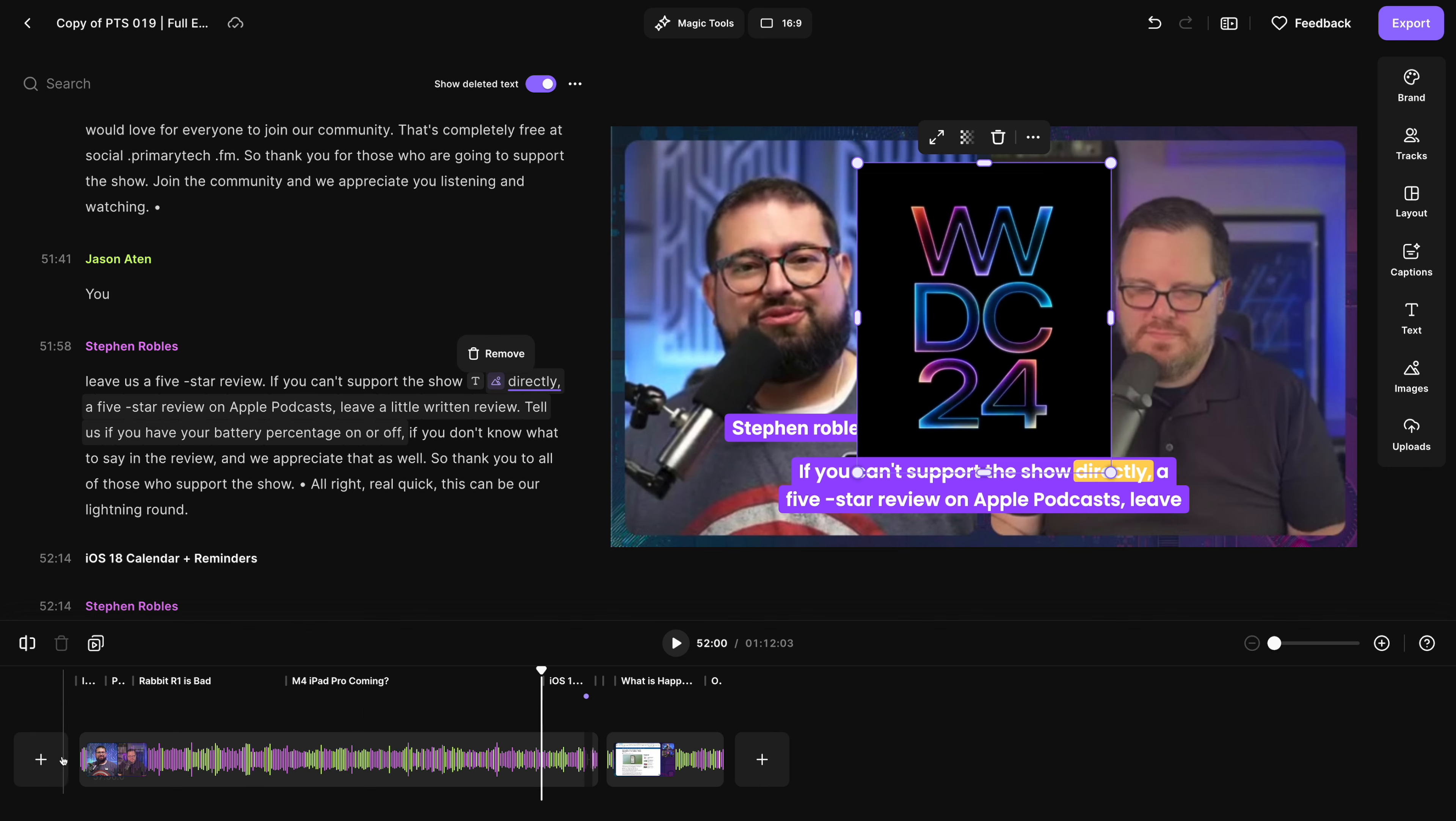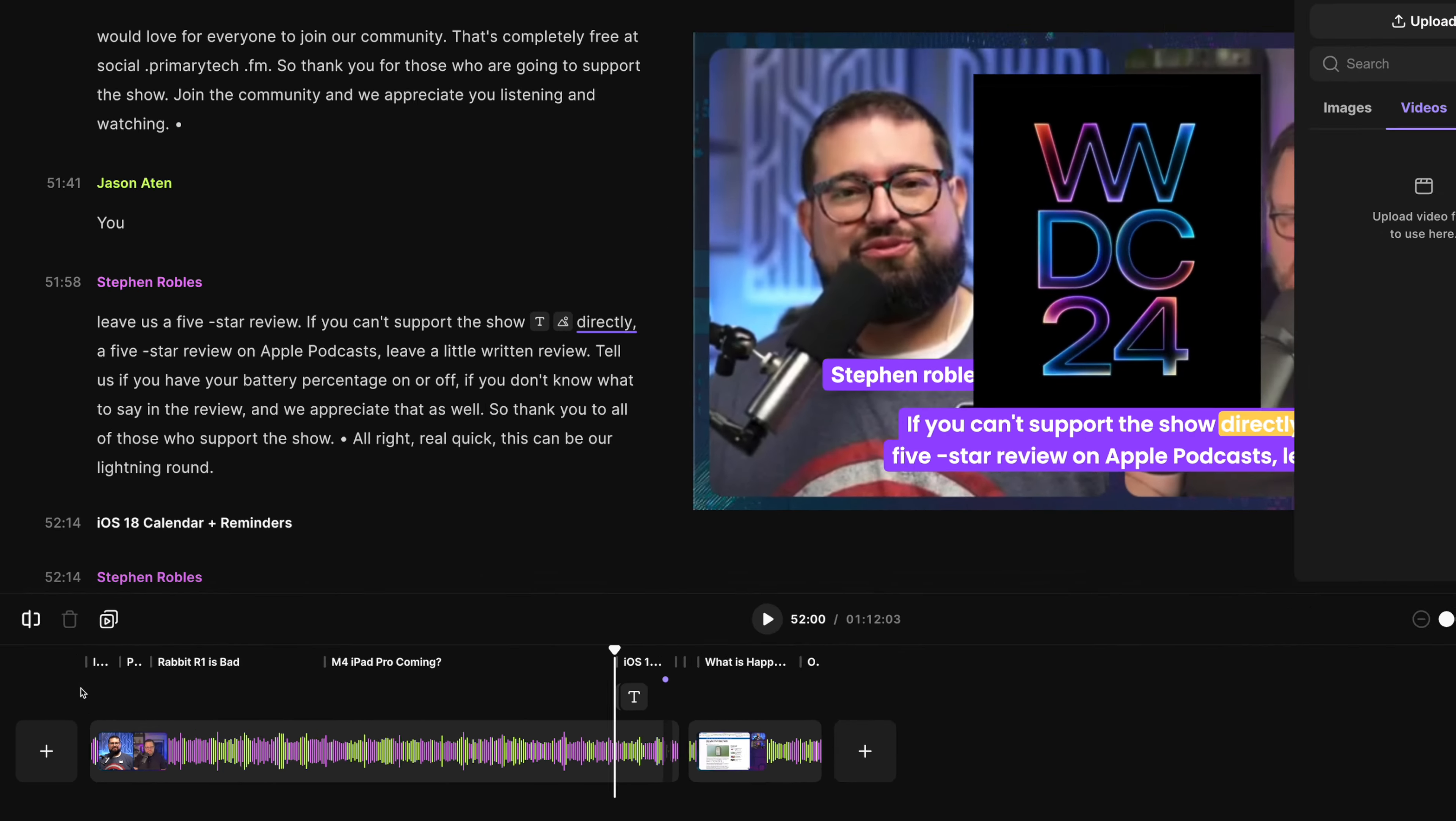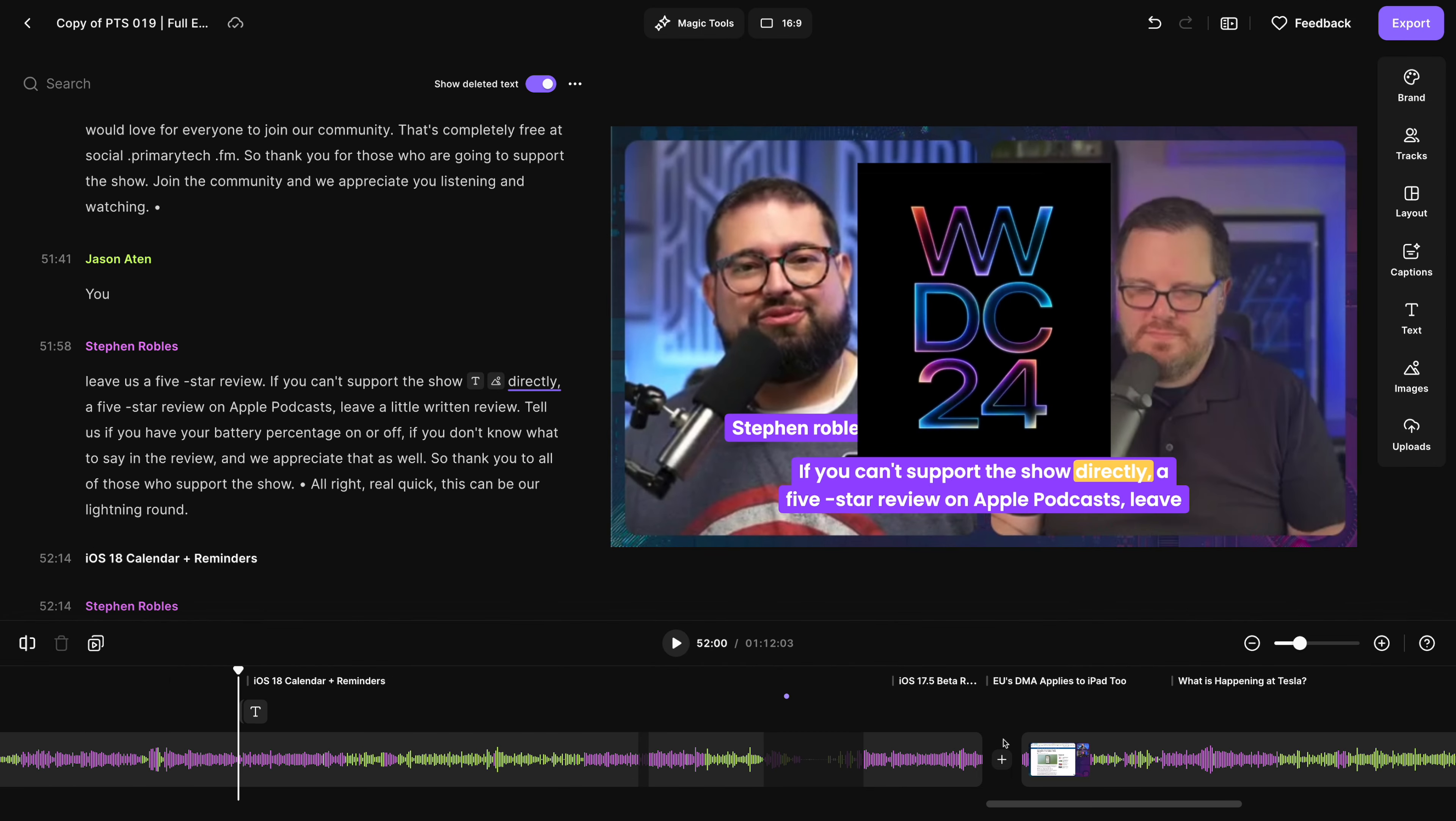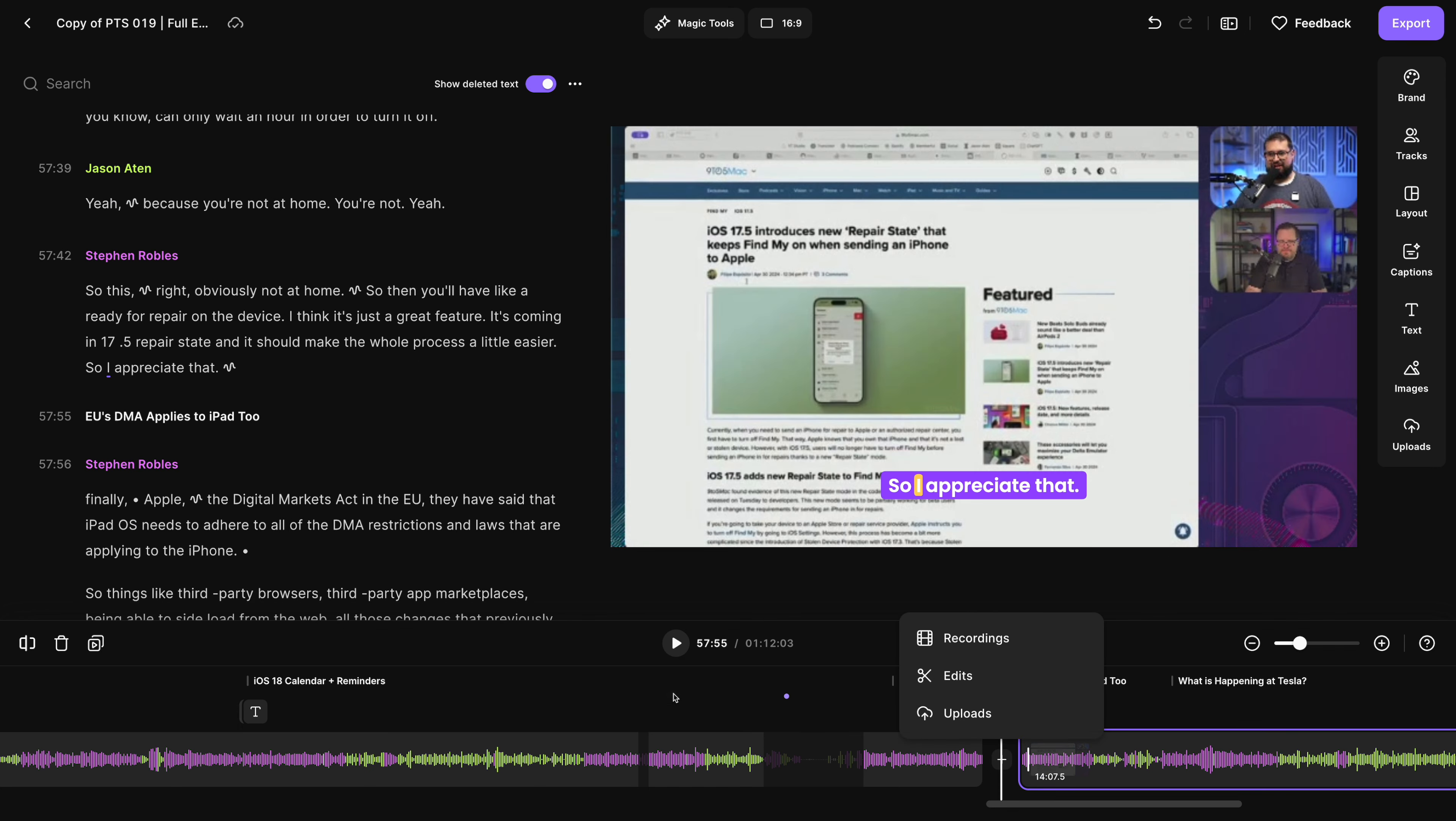And with Riverside, you can add custom intro and outros just by clicking the plus button here, pull from your other Riverside recordings, or upload your own video file. And you can also choose to insert video or audio clips by using the plus button in between two segments.